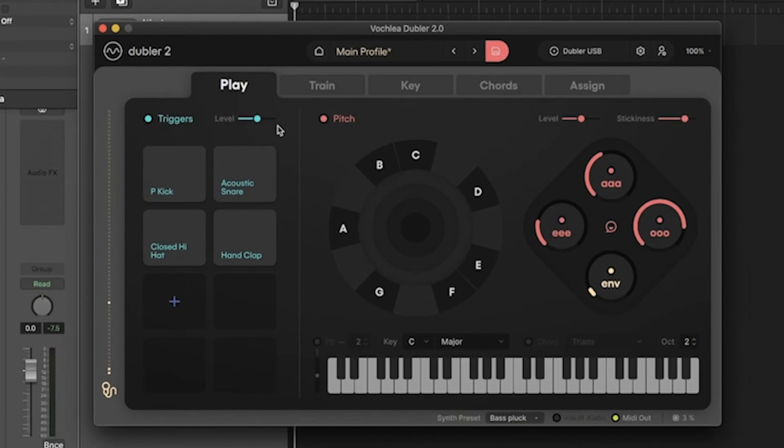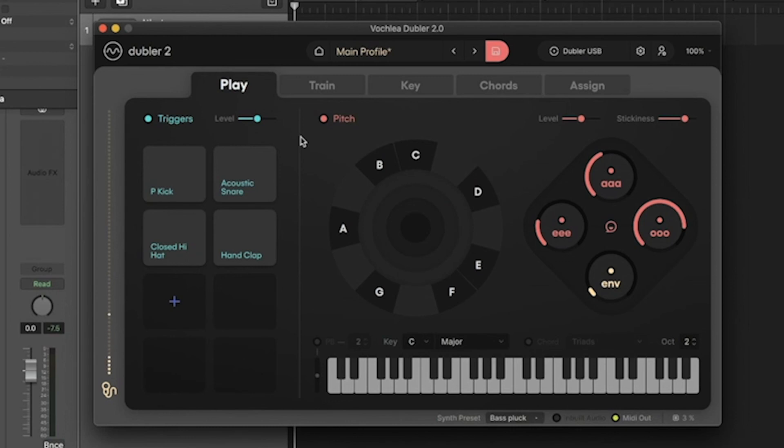However, this could make it easier to accidentally trigger the wrong sample. The lower the sensitivity, the more consistent the triggers will be in terms of velocity, but the harder it will be to do quick, complex beats. For most normal use cases, we recommend keeping it at its default level.